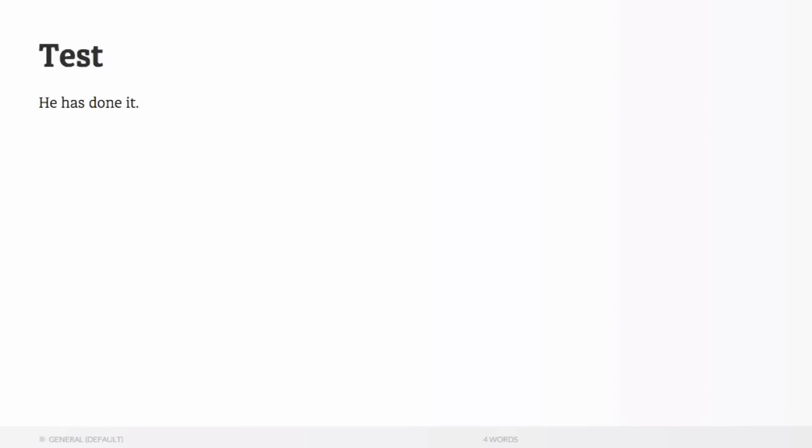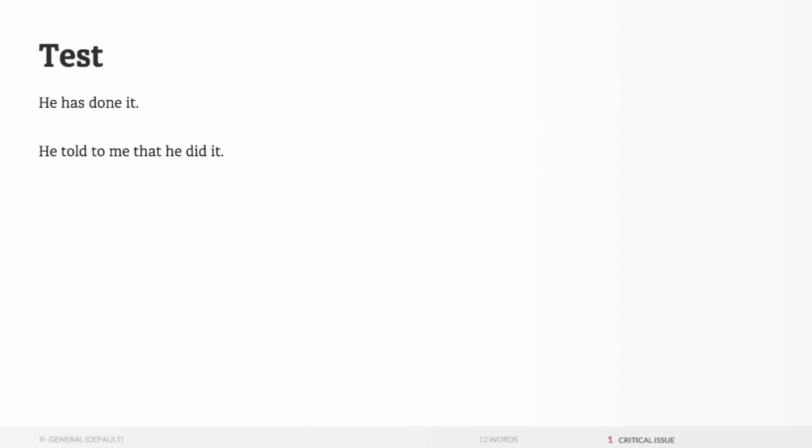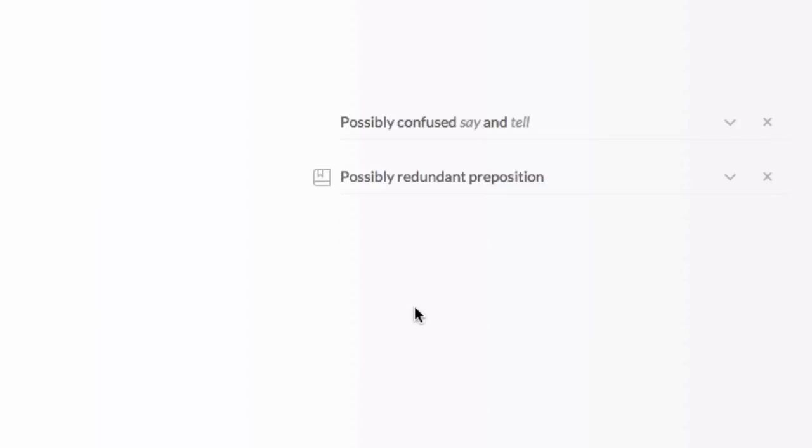Next one I'm going to show you is about a preposition. He told to me that he did it. So, we'll see what happens here when I type in this incorrect sentence. What it says, two things,